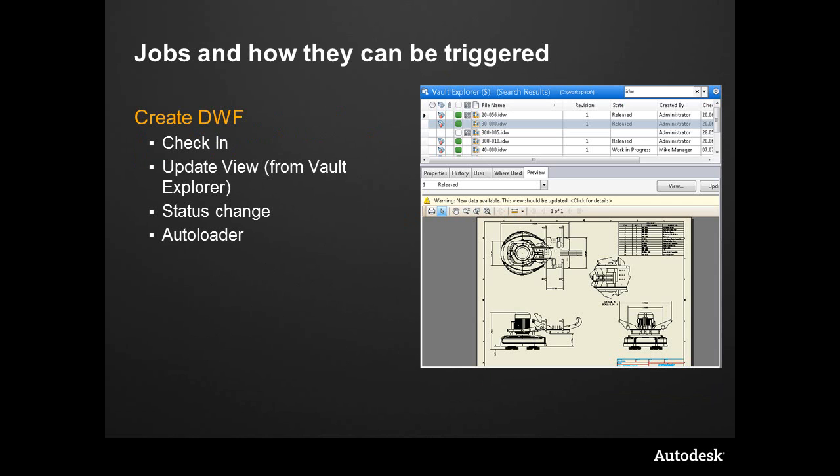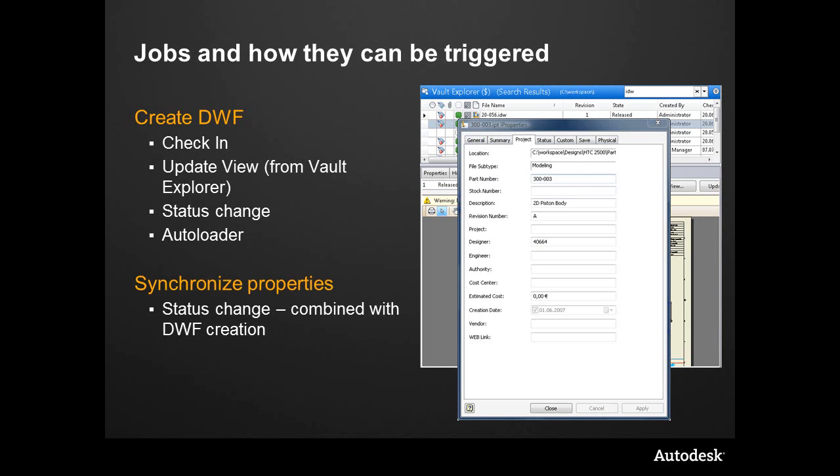So jobs can be triggered a number of ways. We can automate it. We can, on check-in, let the Job Server do it. We can actually do it at any time from within vault. We can have this automated during a lifecycle state change, and we can even call it up from within autoloader. At the end, as we're bulk-loading data, we can say let the Job Server take care of it. It'll get there when it gets there.